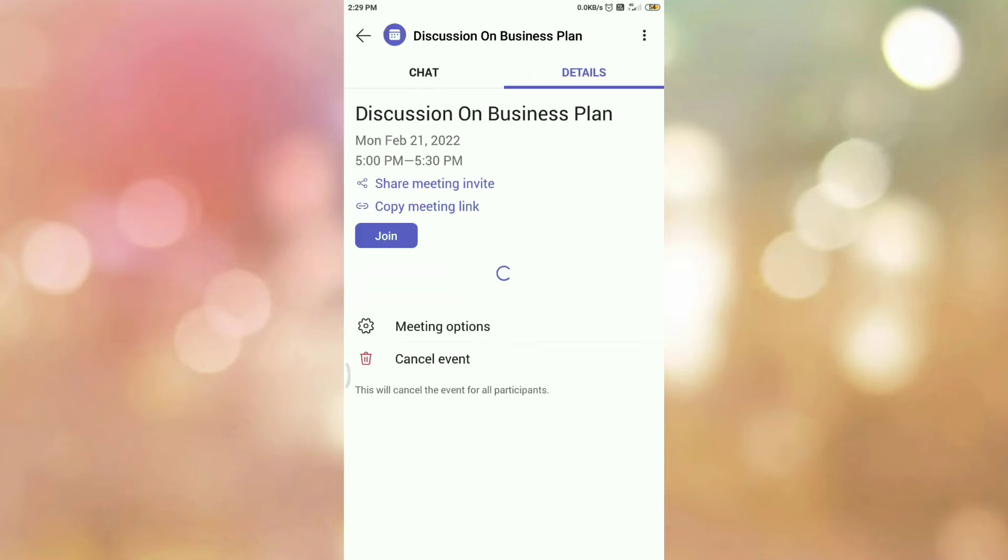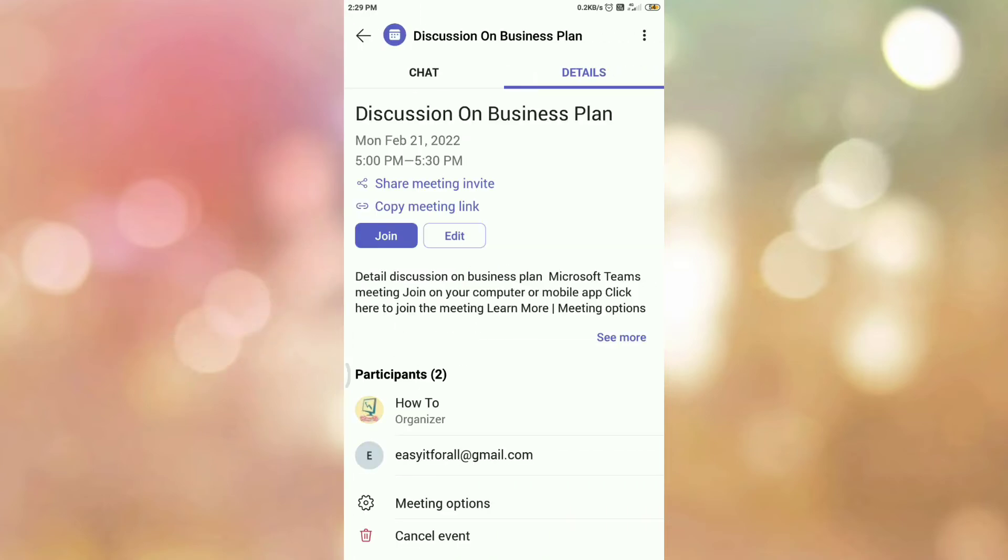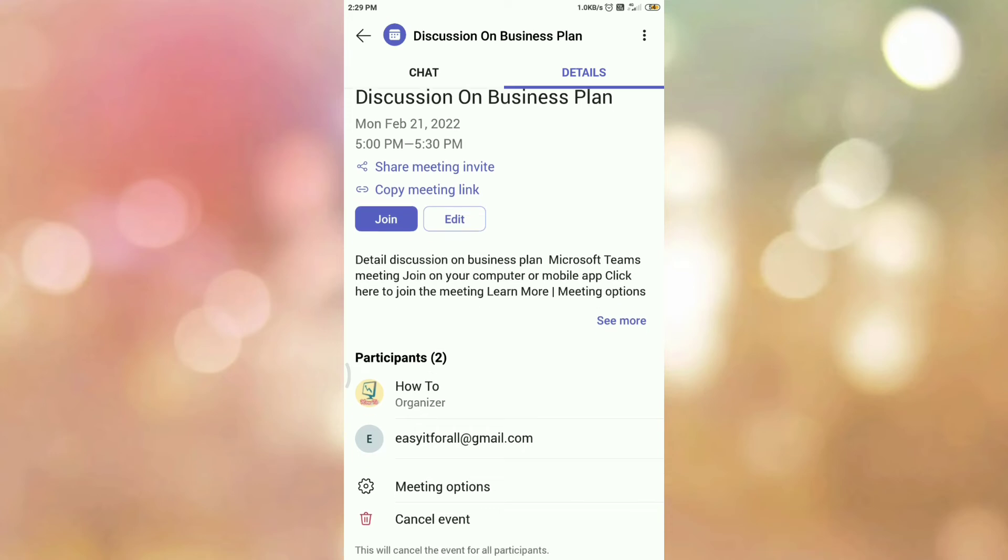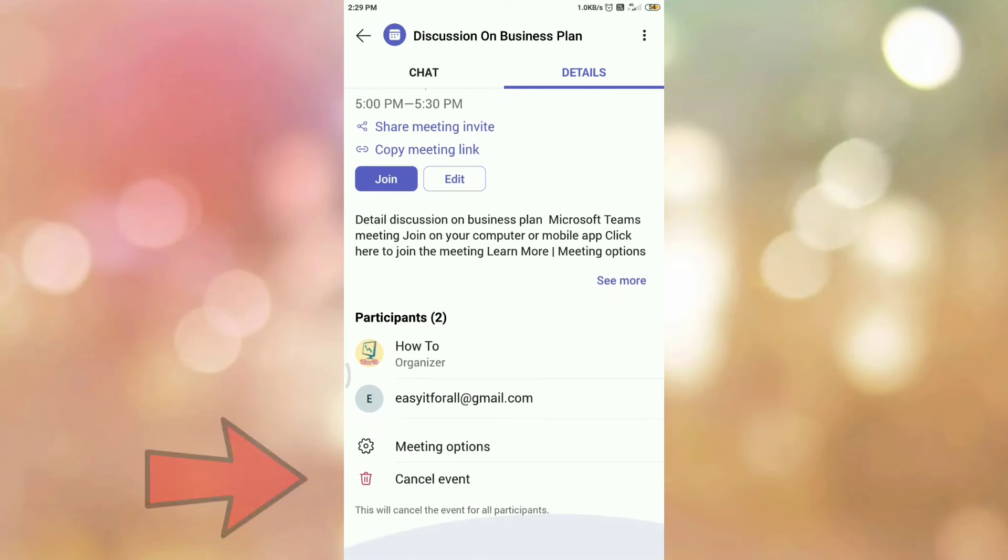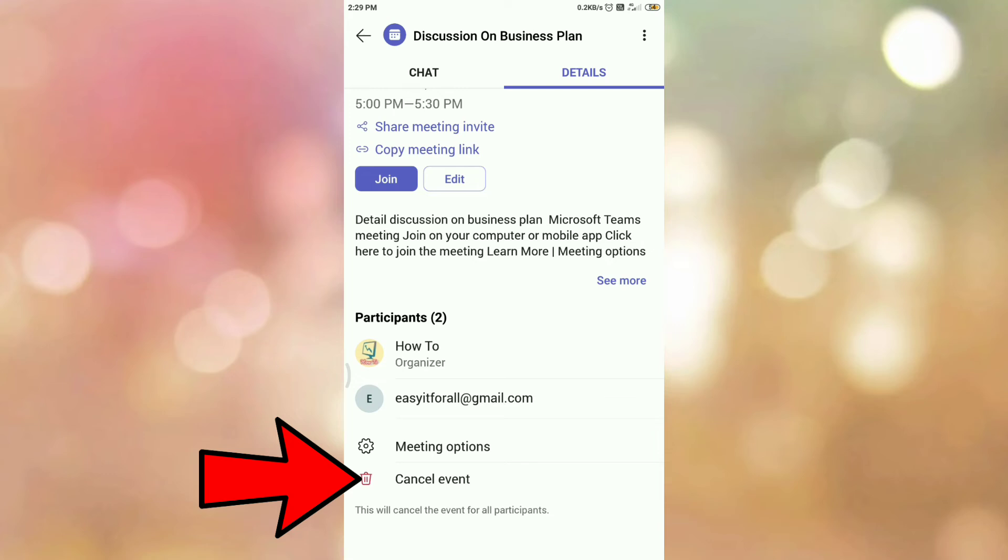Once you tap on the meeting, you will be redirected to this page. Now go to the bottom of the page and here you can see the option Cancel Event. To delete or cancel this meeting from Microsoft Teams app, tap on Cancel Event.